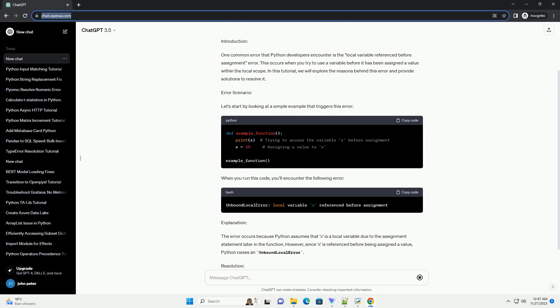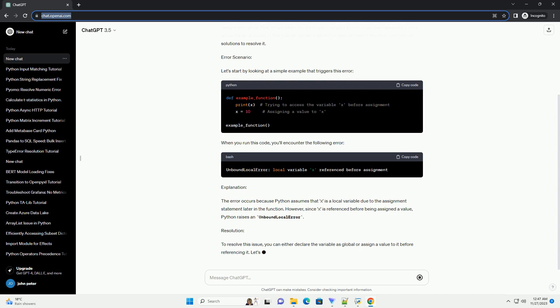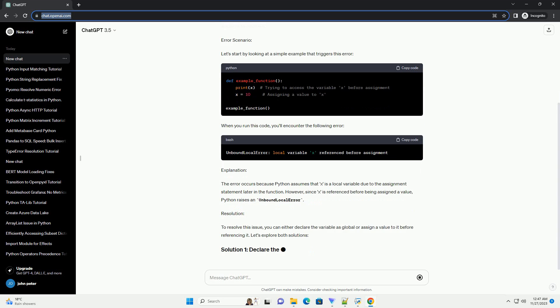Error Scenario: Let's start by looking at a simple example that triggers this error. When you run this code, you'll encounter the following error.